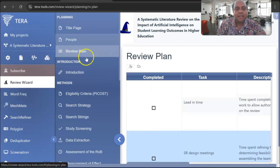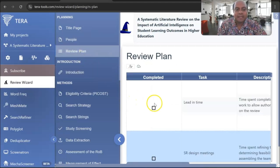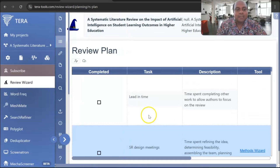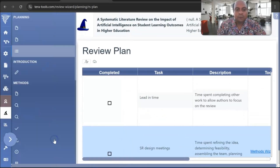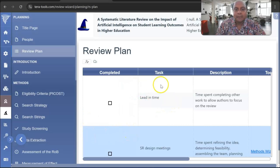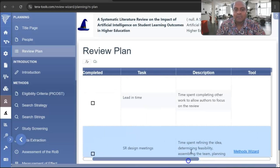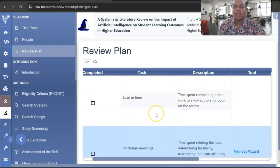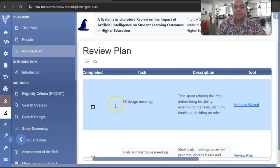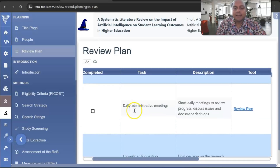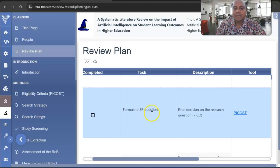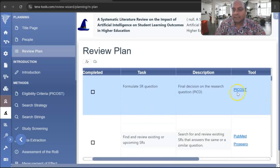Then you go to the Review Plan. This is a very interesting and detailed section. You can see the review plan includes task description, tools, people, and notes. For example, it covers time spent completing other work, SR design meetings, daily administrative meetings, and formulation of SR questions. There is a protocol called PICOST, which I have already discussed in detail in one of my previous videos in the systematic literature review playlist.